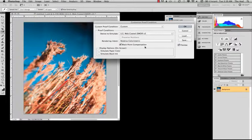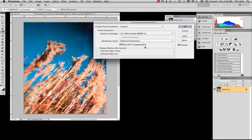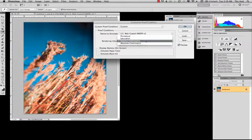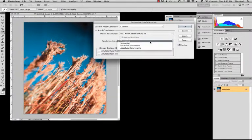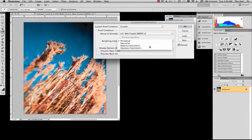But a lot of the times, relative colorimetric works great for photographs, photographic imagery, almost anything painted or needing smooth transition with color that you don't really need to worry about shifting around too much. But if it doesn't look right, try perceptual. And if perceptual doesn't work right or doesn't look right, you can change it to relative colorimetric.